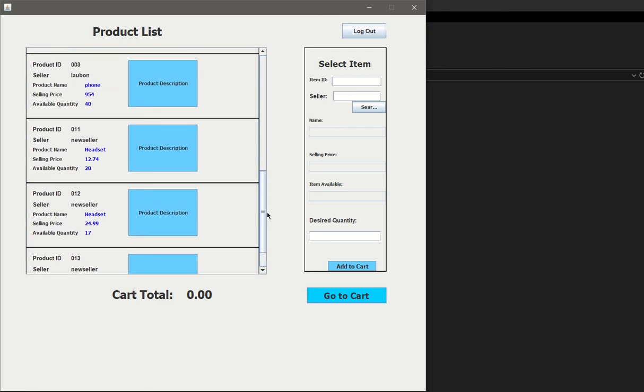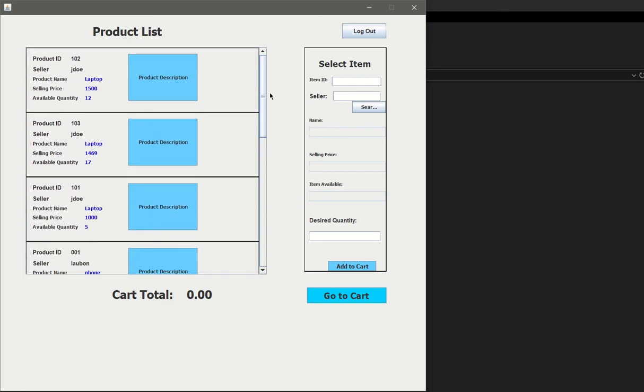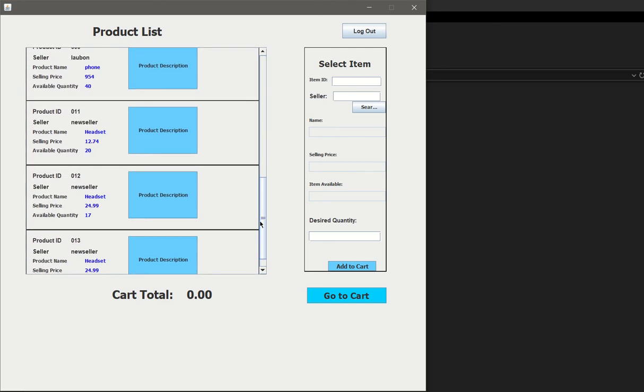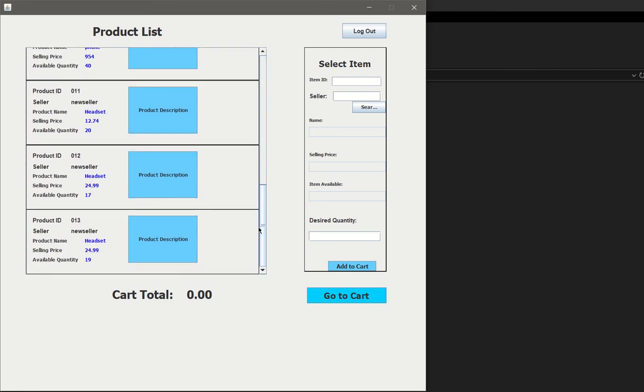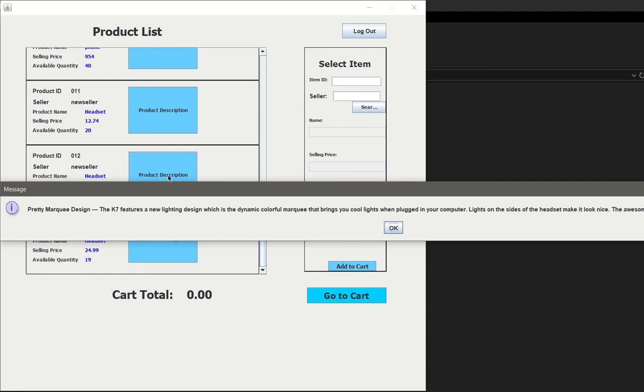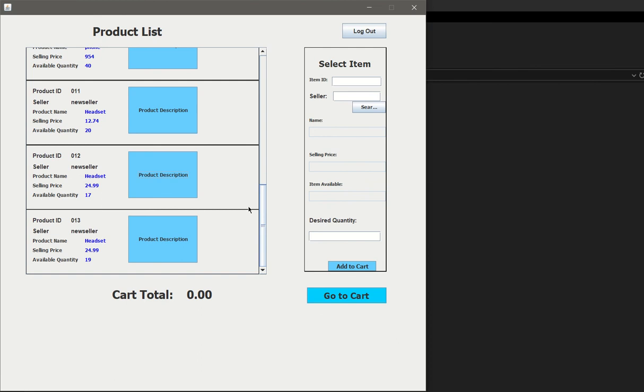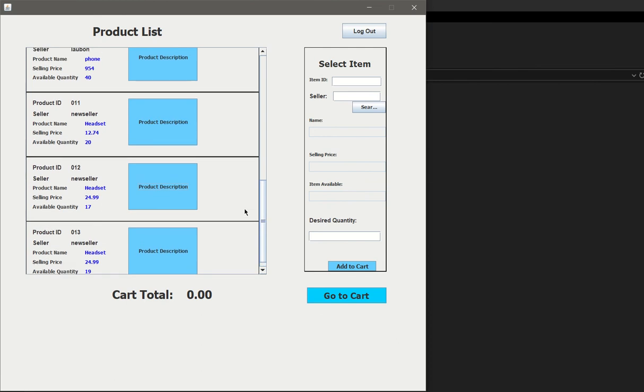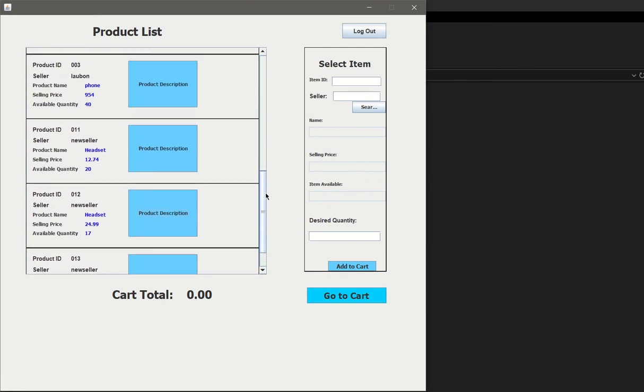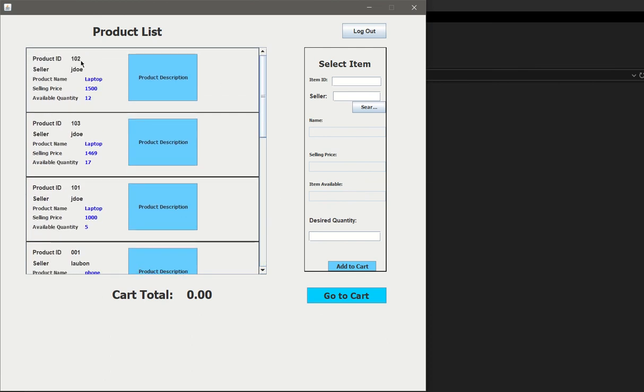On the right-hand side, we have the panel to search for an item by the item ID and the seller. On the left-hand side, you see all the products available for sale. We already have products for sale since there are other sellers that have inventory. Let's say we want to see what this product is: headset, 24.99, quantity is 17. When you click show product description, that's going to display the description for that item.